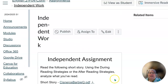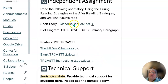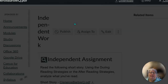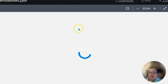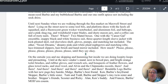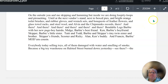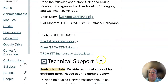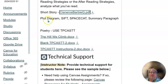For the reading, you're going to read the short story "Barbecue" by Sandra Cisneros. You just click on it twice and you'll pull it up and you'll read it. Then you will analyze it using either the plot diagram, the SIFT, the Space Cat, or write a summary paragraph that has everything in it.